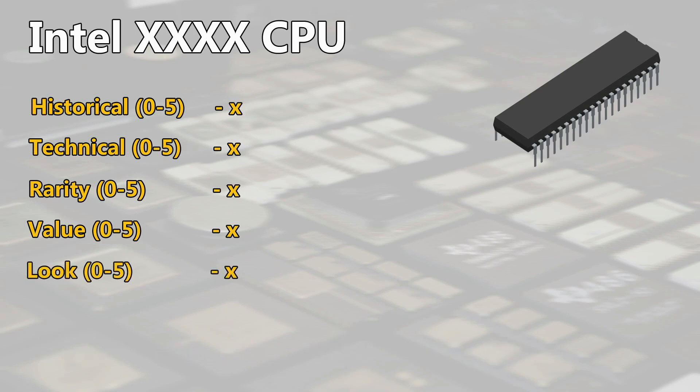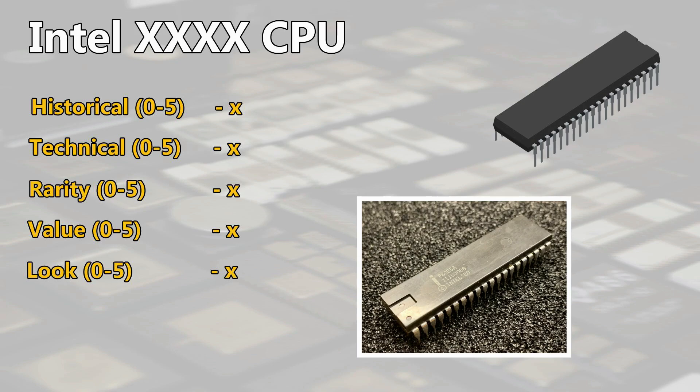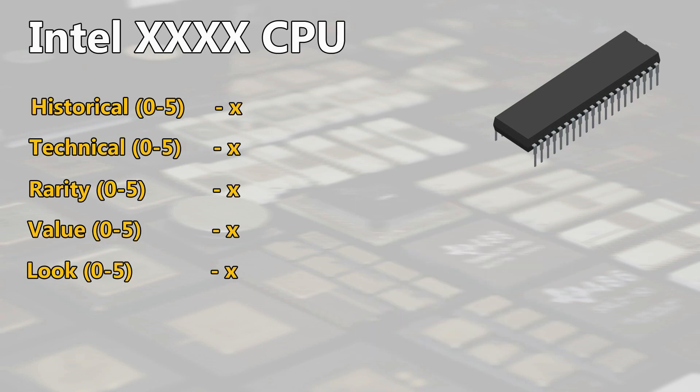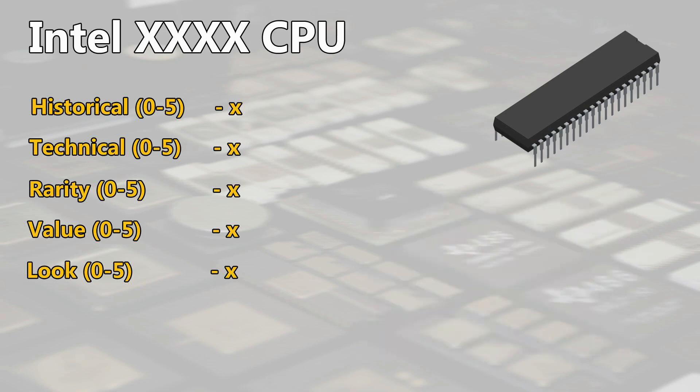Yeah, the look of a CPU is the very if not most important part for a collector. I don't know any collector who prefer to display or look at a plastic dual inline package instead of a white ceramic chip with gold caps or an IBM MCM. So with the look I will rate the CPU in terms of package design, materials and size.